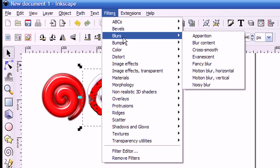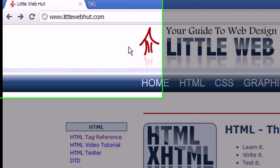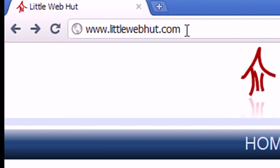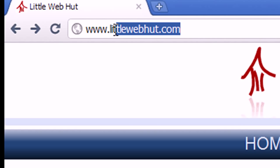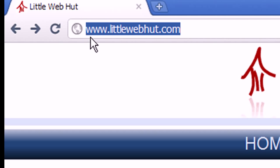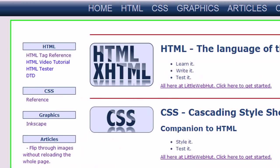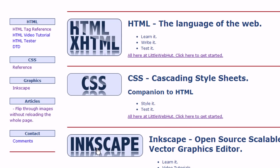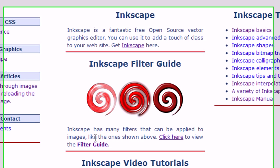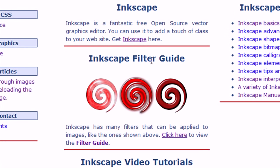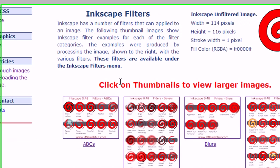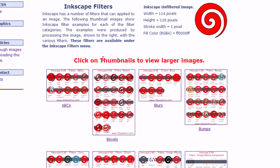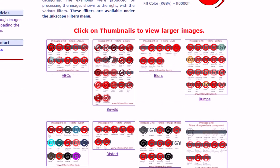And I put these samples on my website. To look at these samples, you can open your browser and go to littlewebhut.com. And then go down and click on Inkscape. And here you'll see a link to the filter guide. So just press on this picture of these swirls.